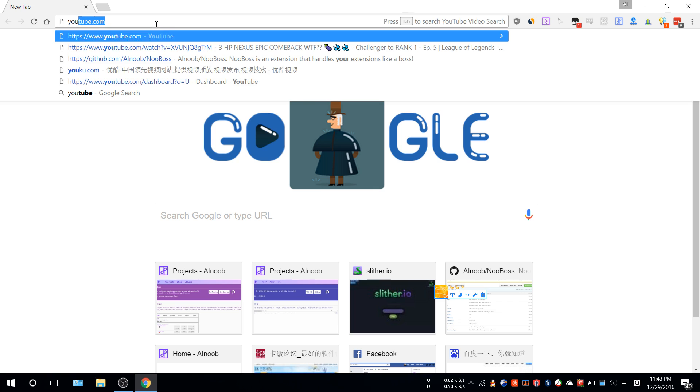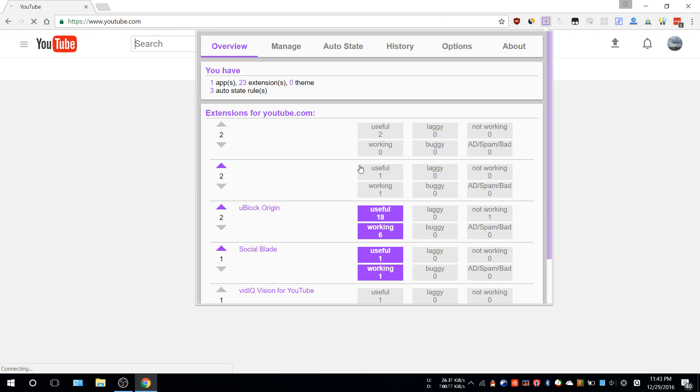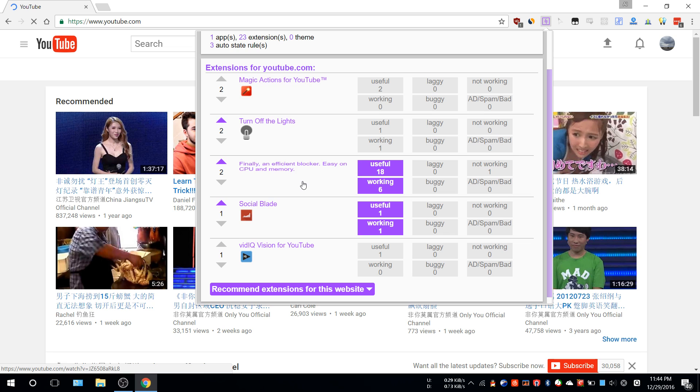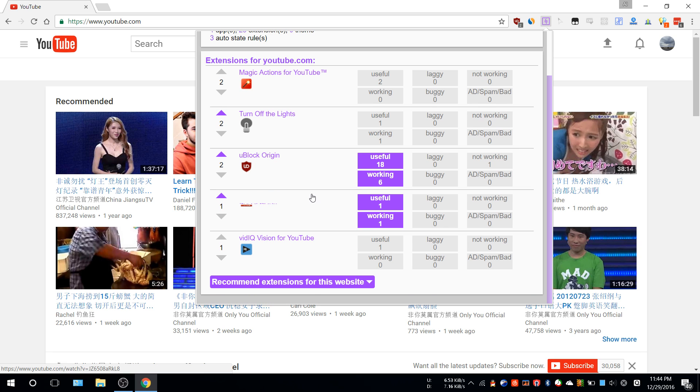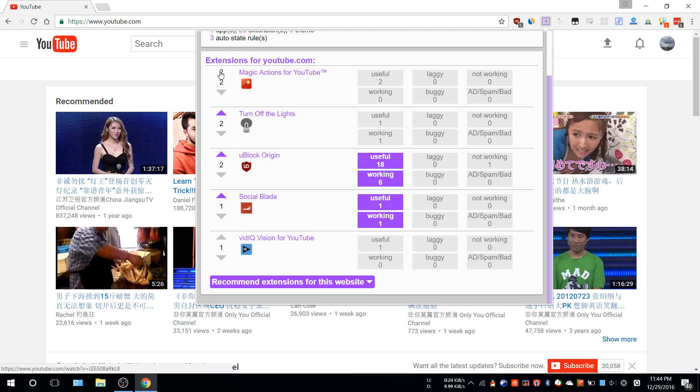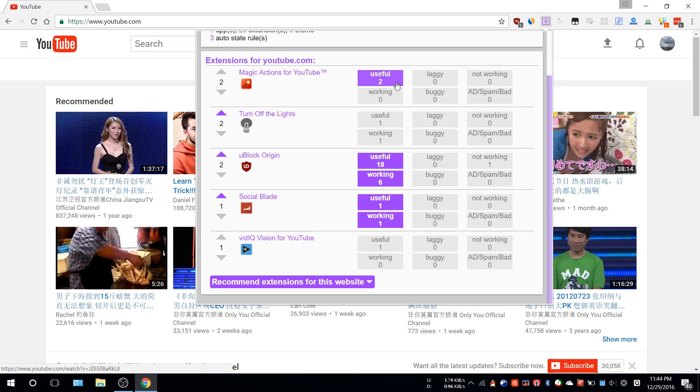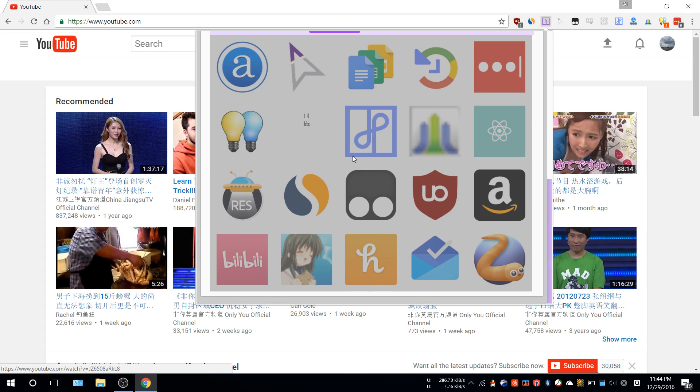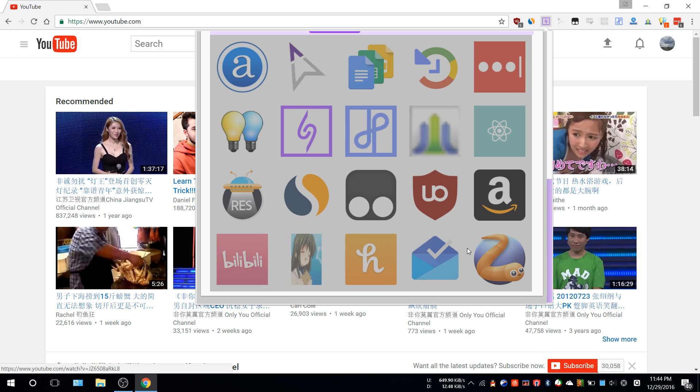For example, if you go to YouTube, you'll see a bunch of extensions made specifically for YouTube like this one. You can upvote them, download them, tag them if they're useful or not, or mark them as spam. If you're trying to recommend an extension, you can click this icon and select the extension you want to recommend.